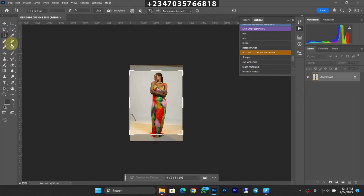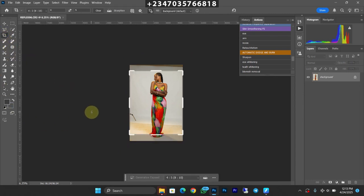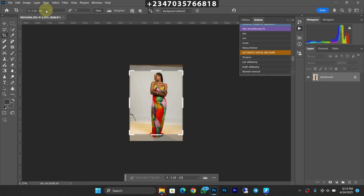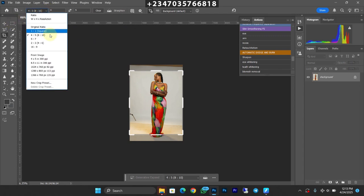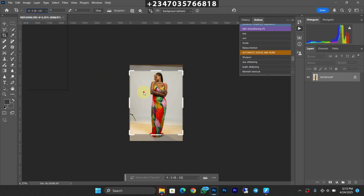The next thing I'll be doing right now is expanding my picture to the size I want it to be. So let's go to my crop tool, or you can click on C on your keyboard. Once you click on that, it's going to take you to your crop and you can select the size you want to be using.